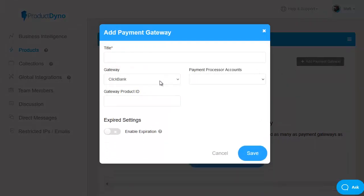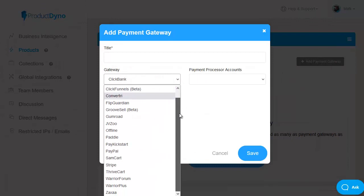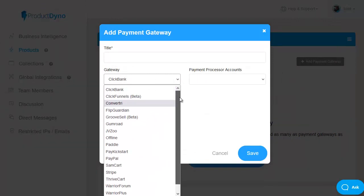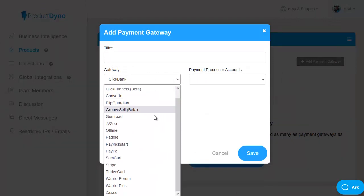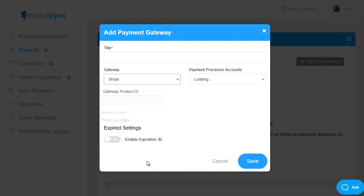that are all sorts of options integrated automatically from clickbank to convertory to gumroad jvzoo paddle pay kickstart paypal samcart stripe thrivecart warrior plus etc it's all here so it's very quick and easy